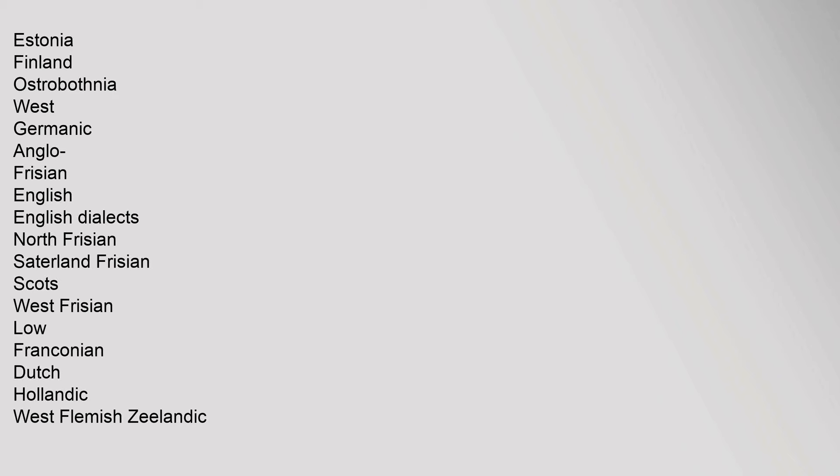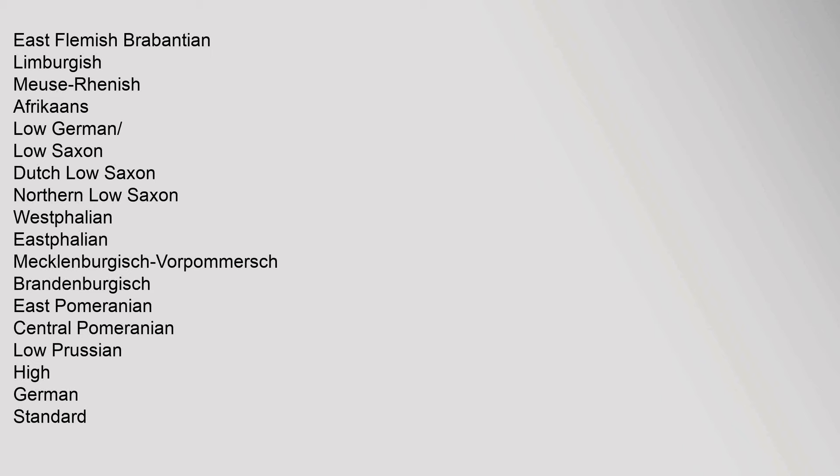East Flemish, Brabantian, Limburgish, Meuse-Rhenish, Afrikaans, Low German, Low Saxon, Dutch Low Saxon, Northern Low Saxon, West Fahlian, East Fahlian, Mecklenburgish, Vorpommersch, Brandenburgish, East Pomeranian, Central Pomeranian, Low Prussian.